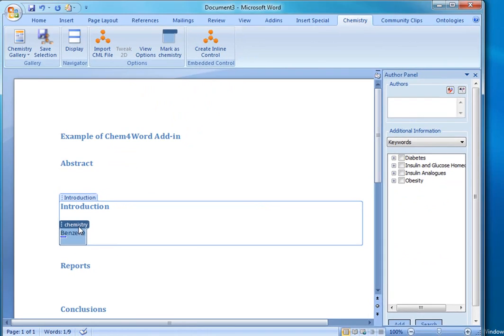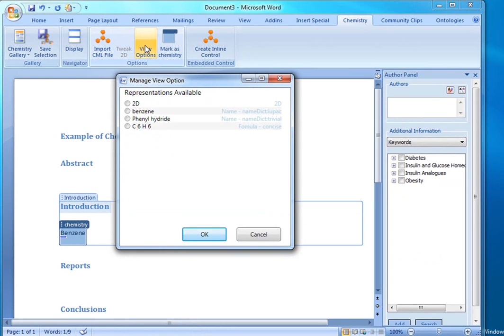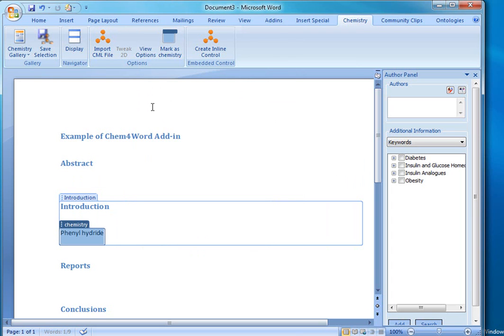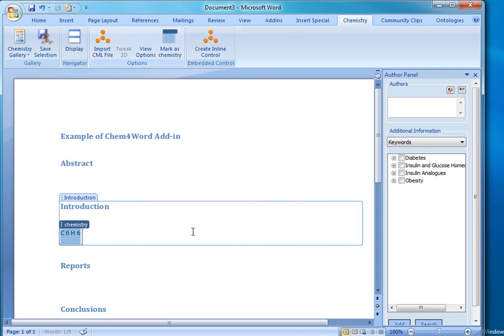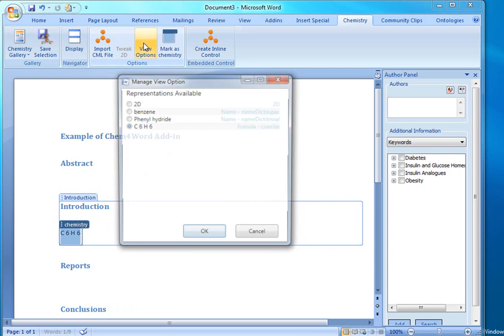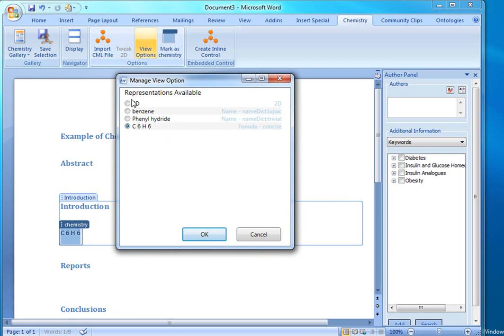So now that we have benzene recognized as a chemistry zone, we can go ahead and change the view options. So instead of using the common name benzene, we can actually use the chemical name for the compound. Or we can show the formula representation for it, or change this to the 2D representation.